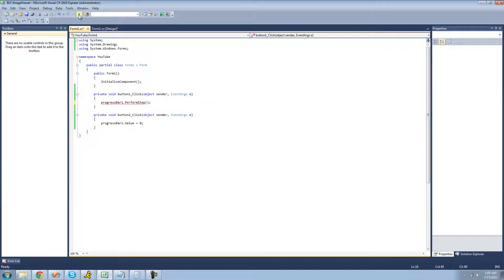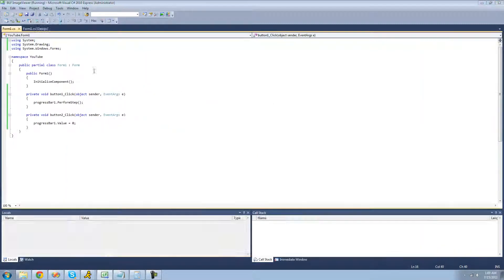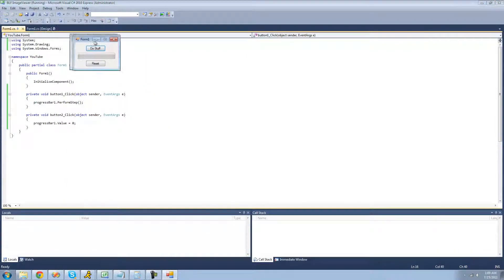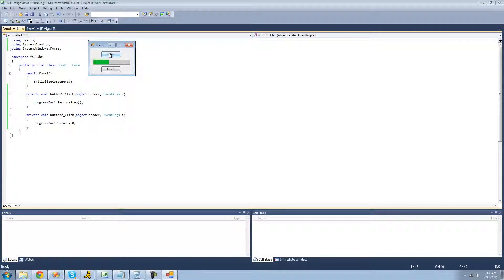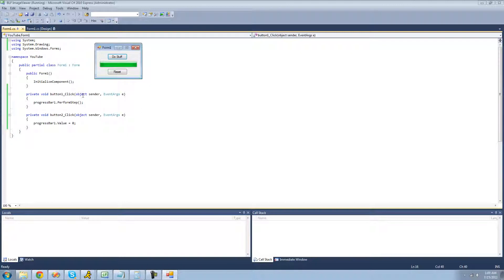This time when you click it, no matter how many times you click it, we won't get that error. It's just a much cleaner way of doing things, and I suggest using this method over just setting the value.